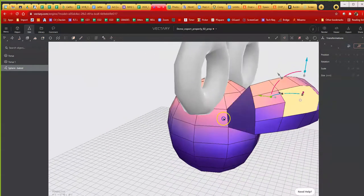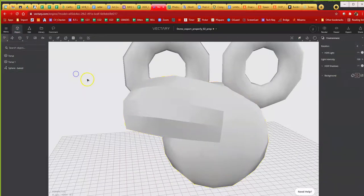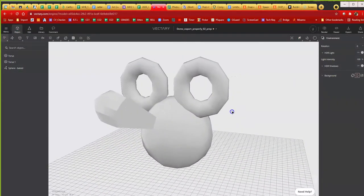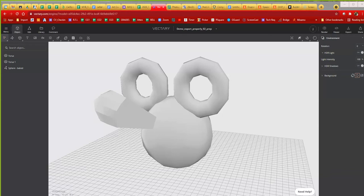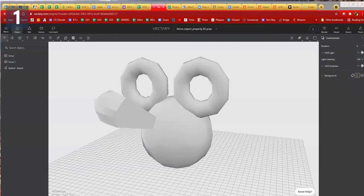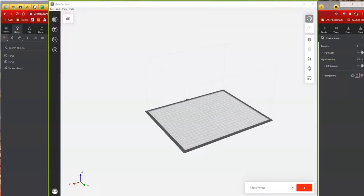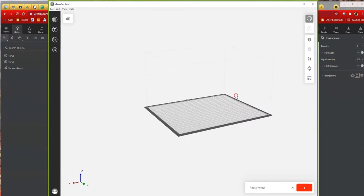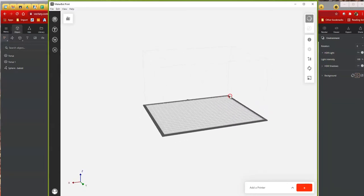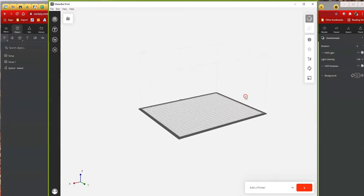So watch what happens if I export this and take it into MakerBot to print. I gotta stop sharing and then I got to reshare so I could show you the software. There it is, MakerBot. You guys now see the MakerBot software.